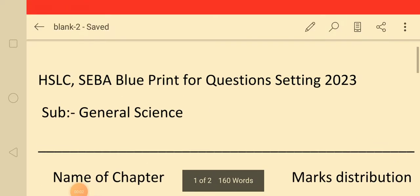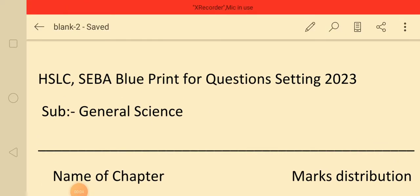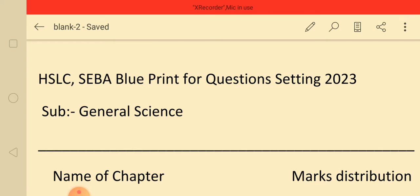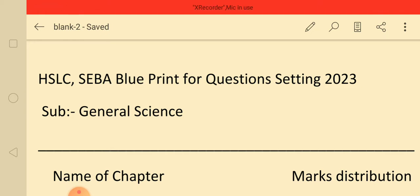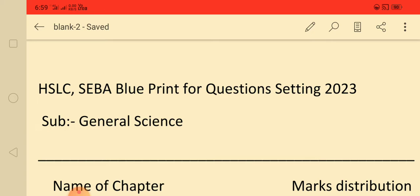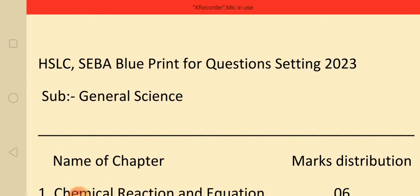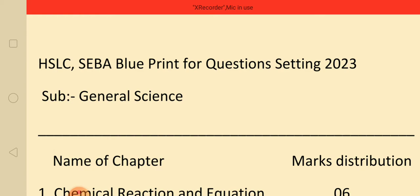Hello viewers and my dear students. This is a most important video for class 10 students entering the HSLC examination. You can find a blueprint, which is an important part of the program. It is very important to understand the goals of the program.